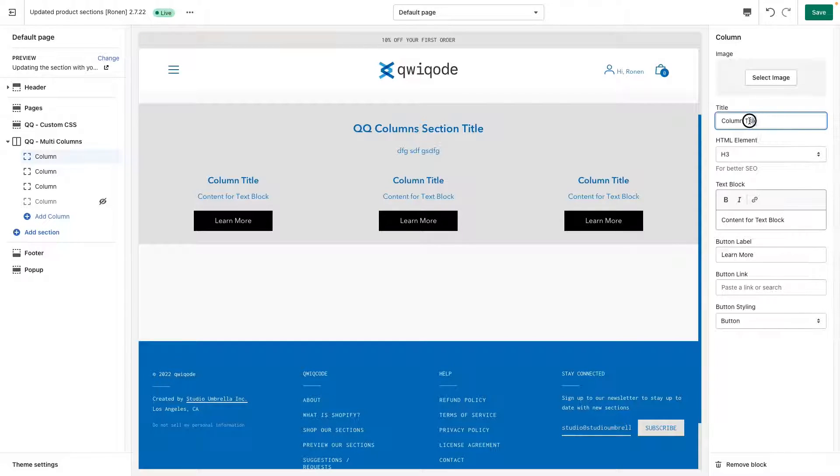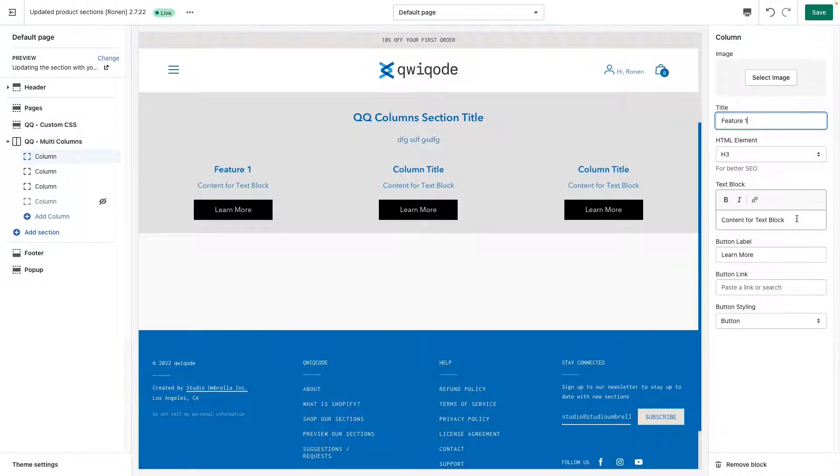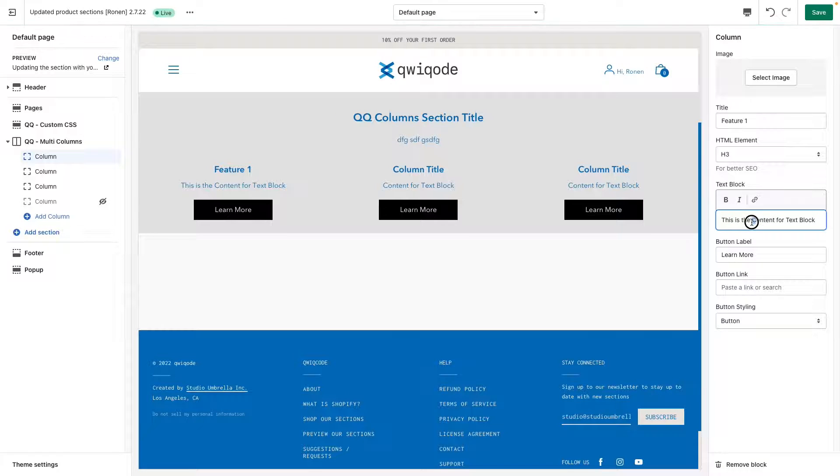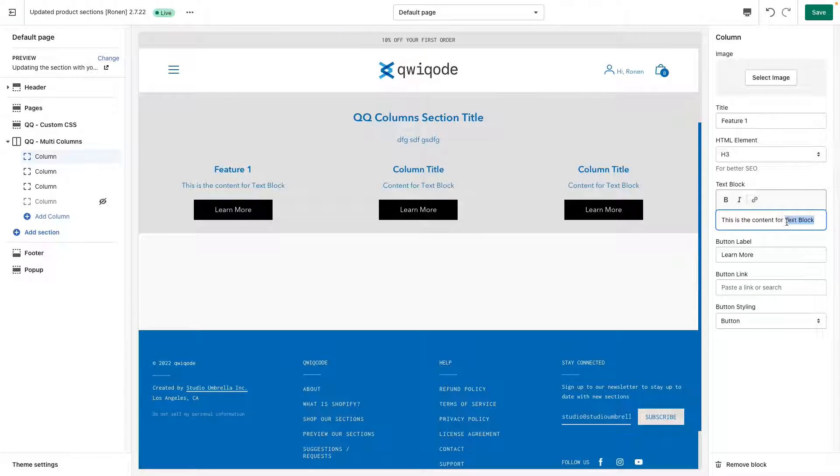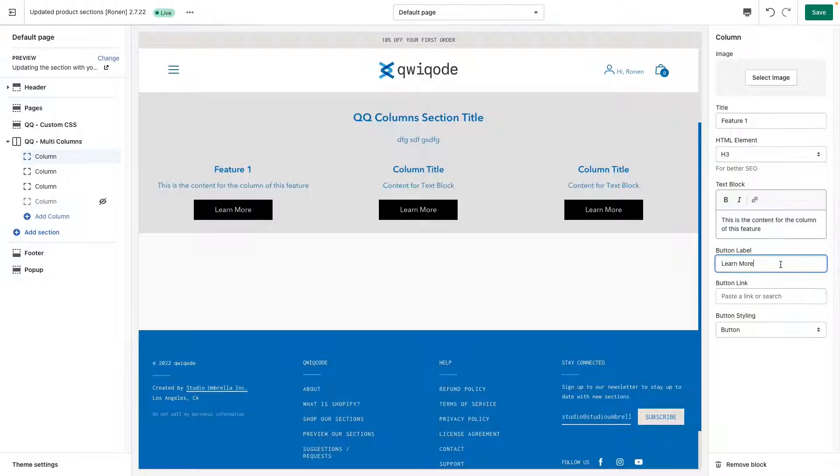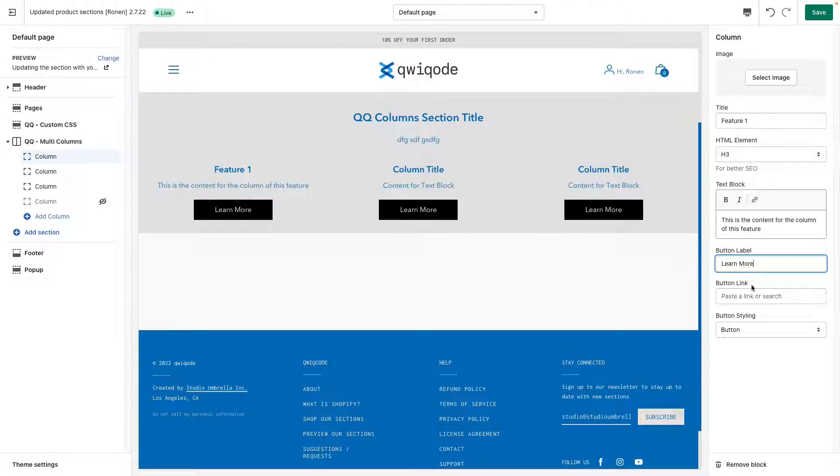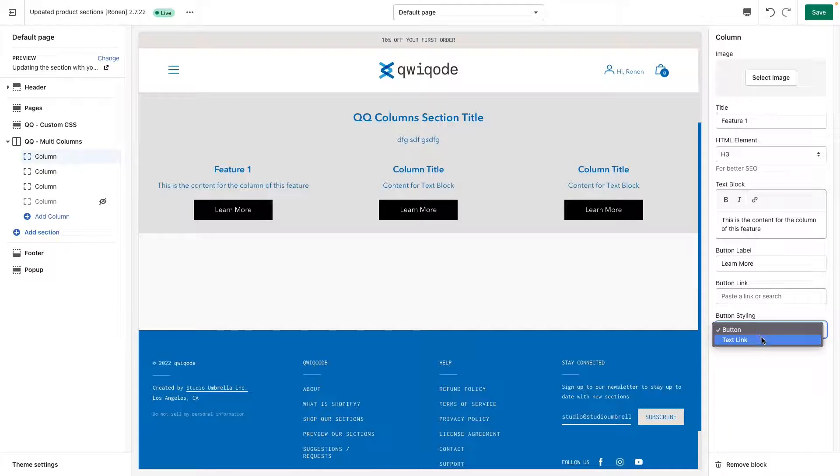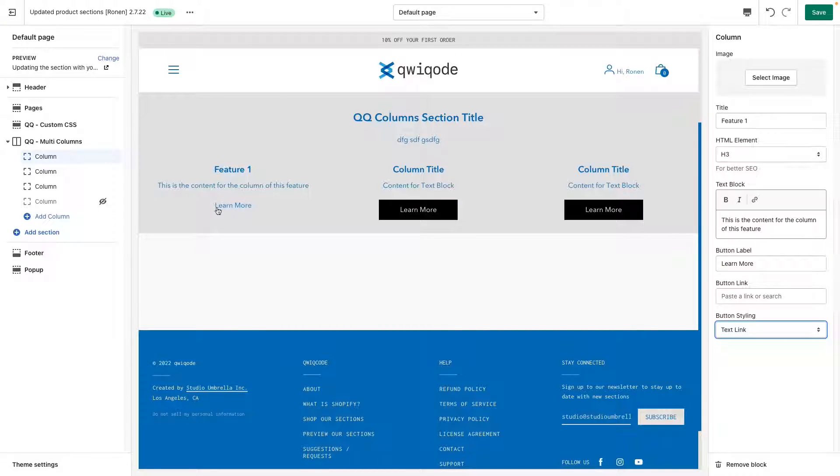So for here, let's say we want to show the features of a certain product. So we would just put in feature number one. This is the content for the column of this feature. You can change the label of the button. You can also change the style if you don't want such a big button and you can adjust those back in the other settings over here, but you can also just make it a simple text link just like that.